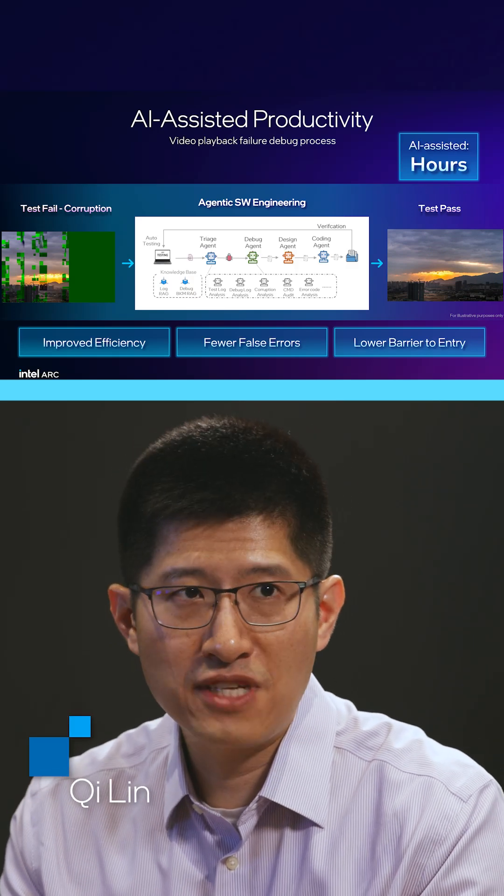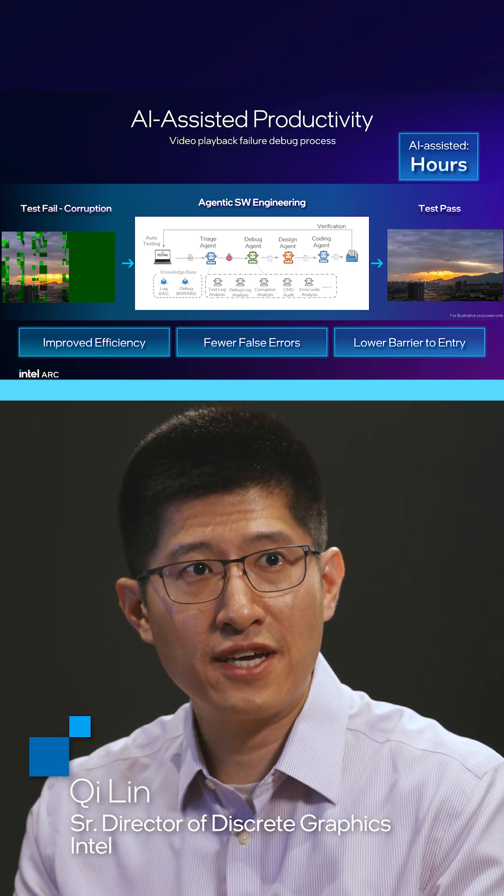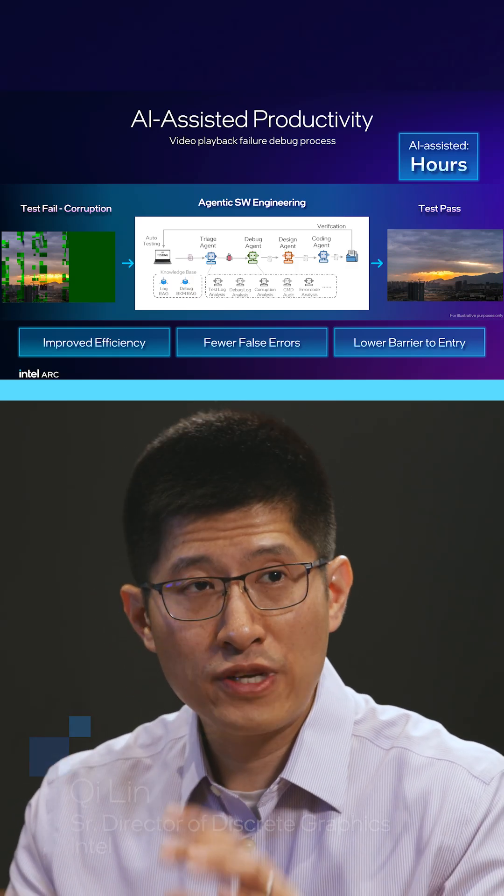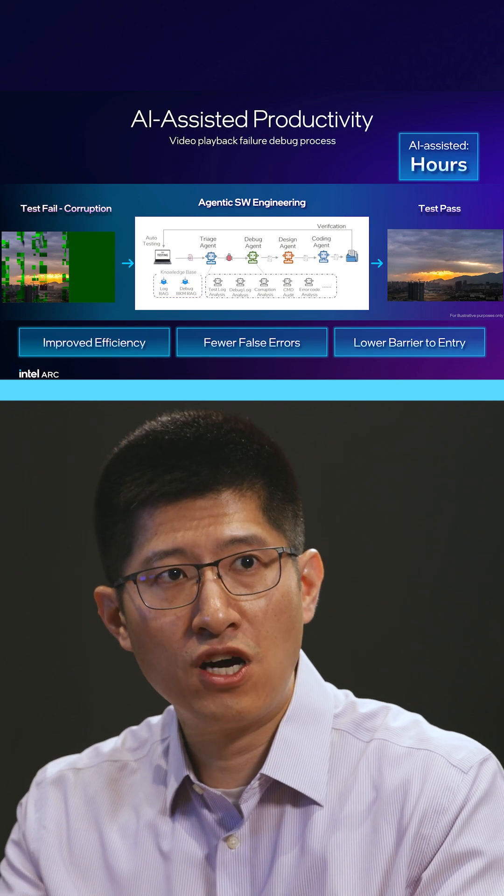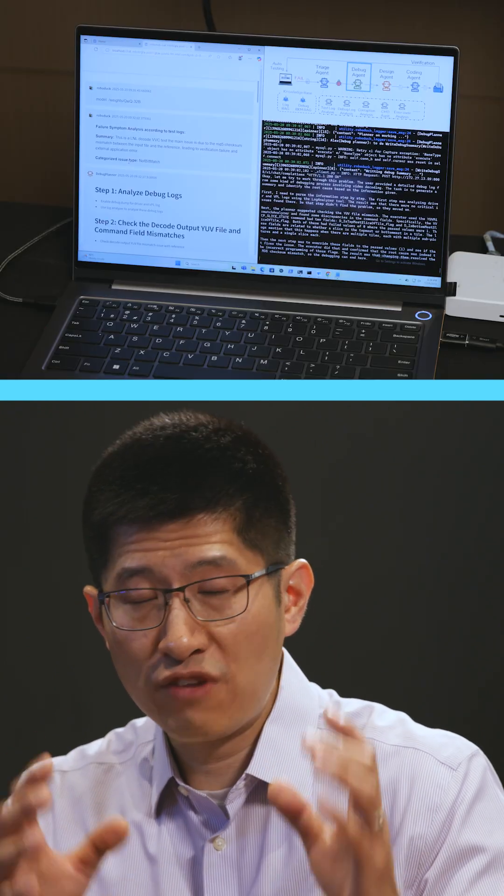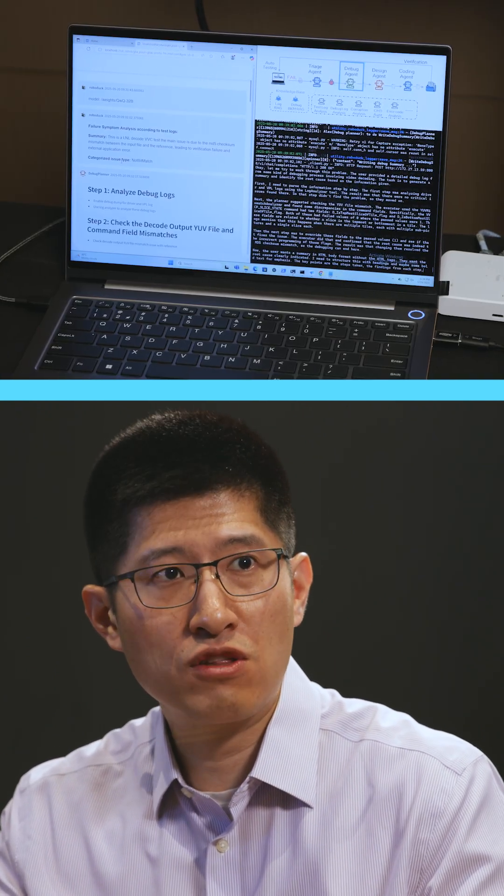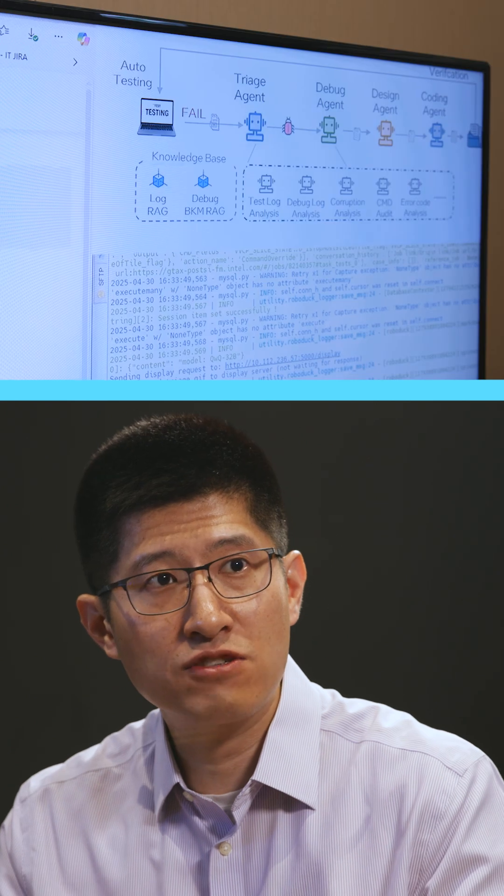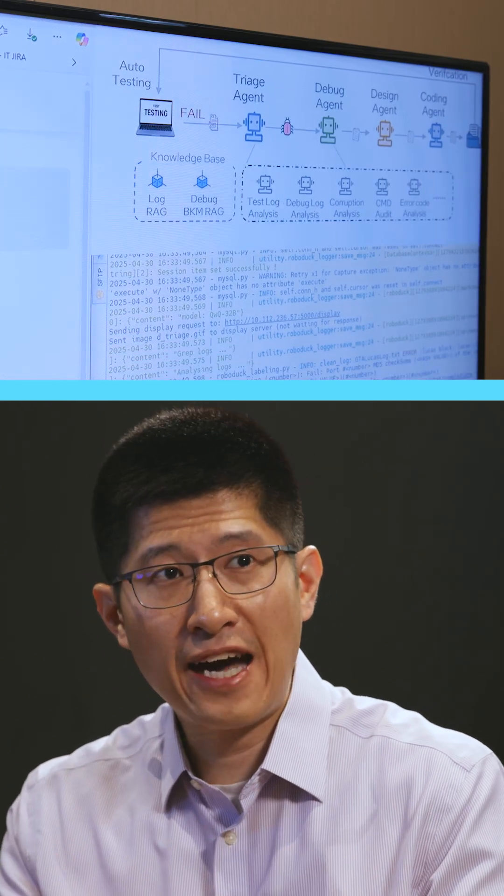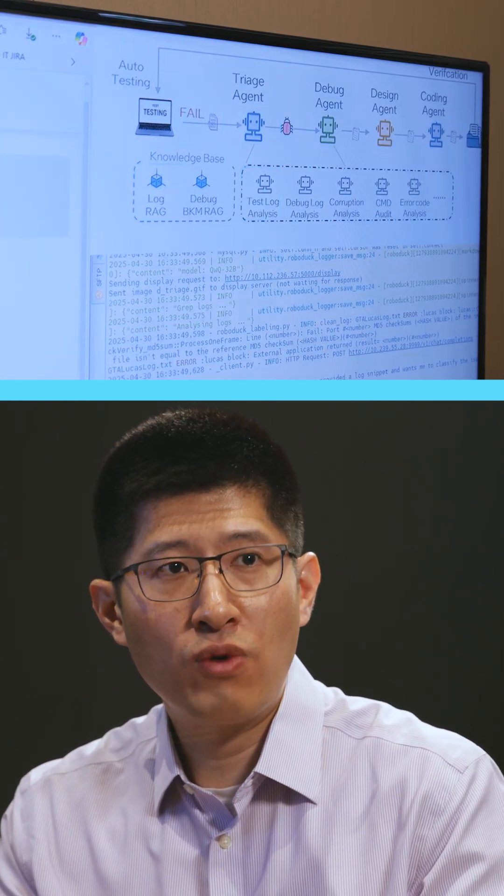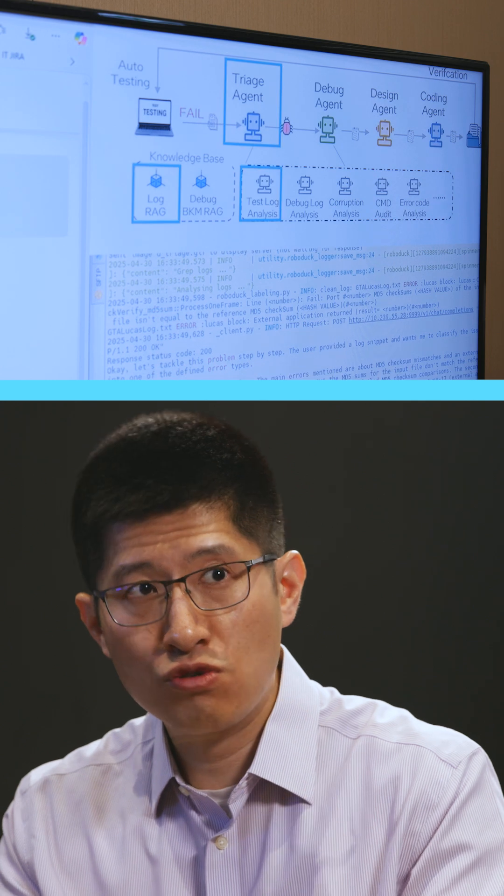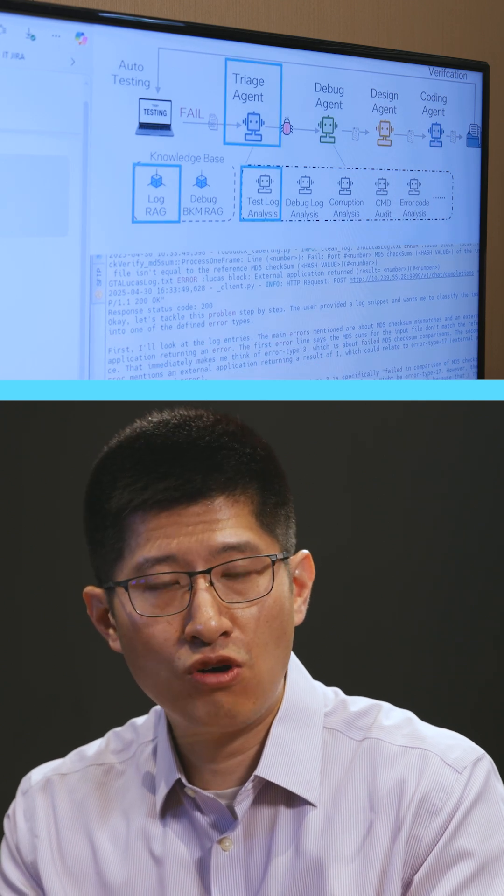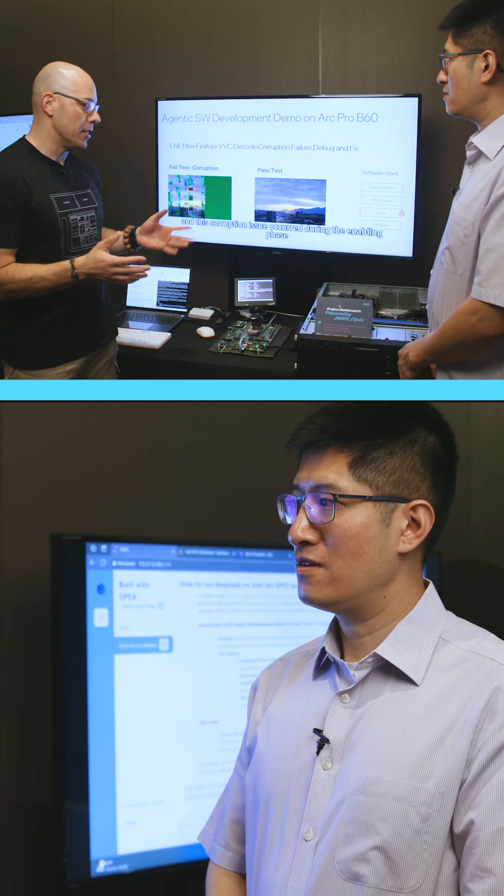One of our awesome demos here is a real engineering use case that we've used inside of Intel, where we're debugging a software decode on Lunar Lake. What would have taken days of engineering work looking through tens of thousands of lines of code just takes hours with this agentic workflow, where the agents automatically do your triage, debug, and write your code and even test it for you, so that even junior engineers can do the work of more experienced engineers.